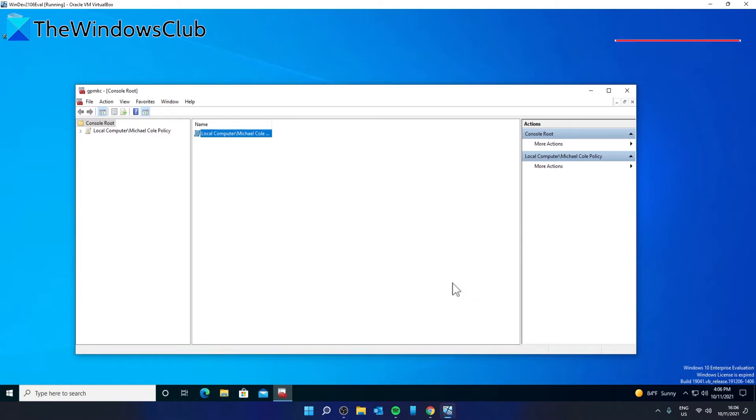After this, you can configure the new console with group policies that apply only when you log into the specific user accounts.